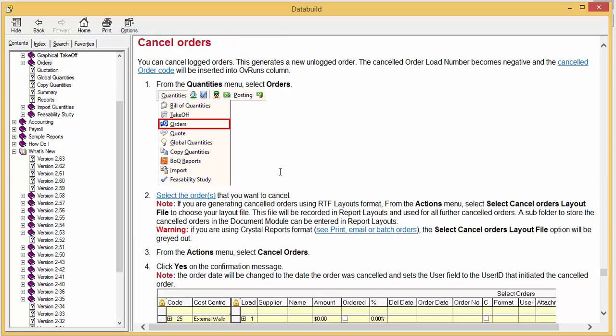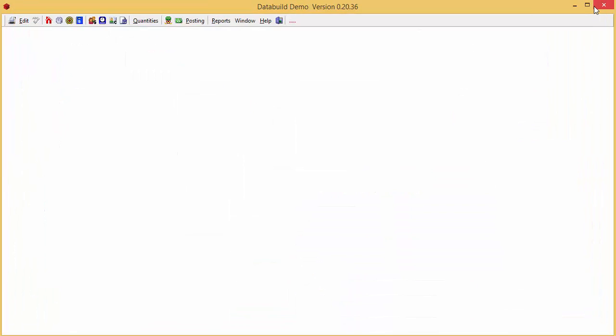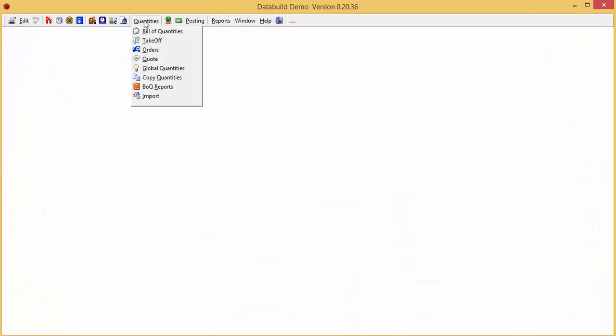Click back in the menu to go back to the previous screen. We'll exit back to the main workspace. Click Quantities then select Orders.